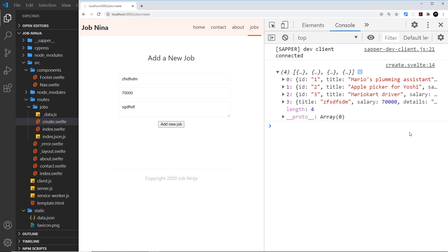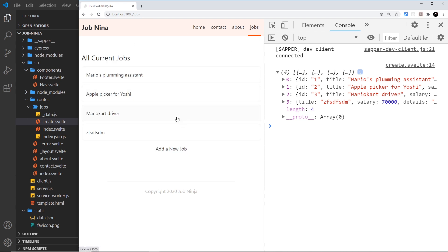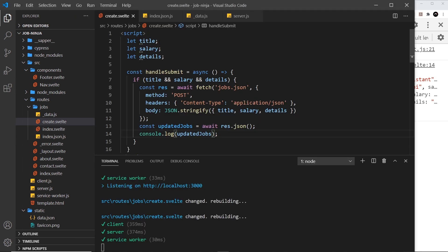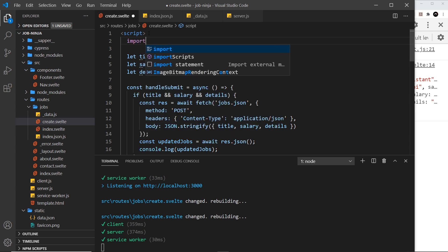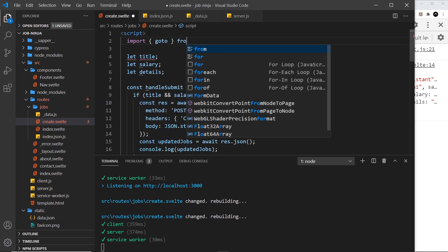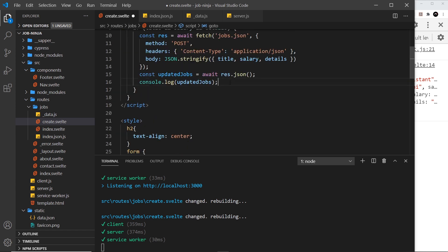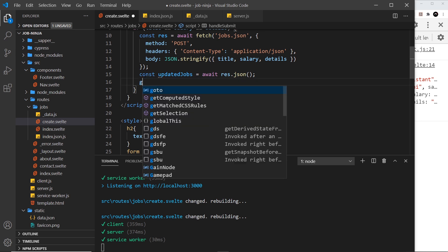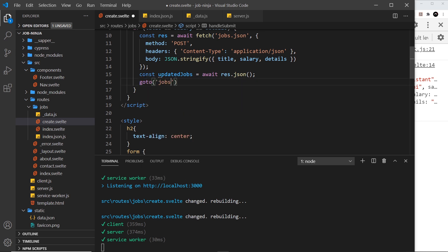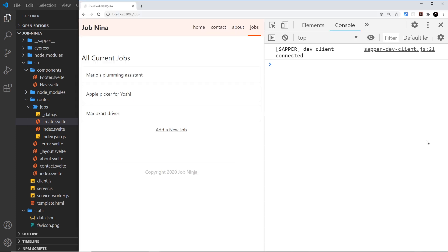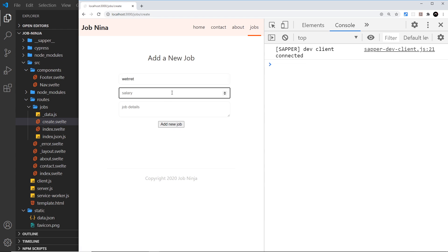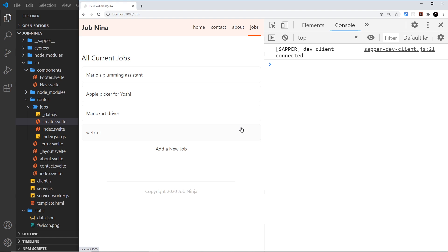There's one more thing I want to do: after a user submits a new job, I want to redirect them to the jobs page. We can do that easily with Sapper — just import goto from @sapper/app. Then down here, instead of logging to the console, we call goto and pass in the jobs route. Let me save and test: add a new job with a title, salary, and details — it redirects to the jobs route and we see the new job listed there.